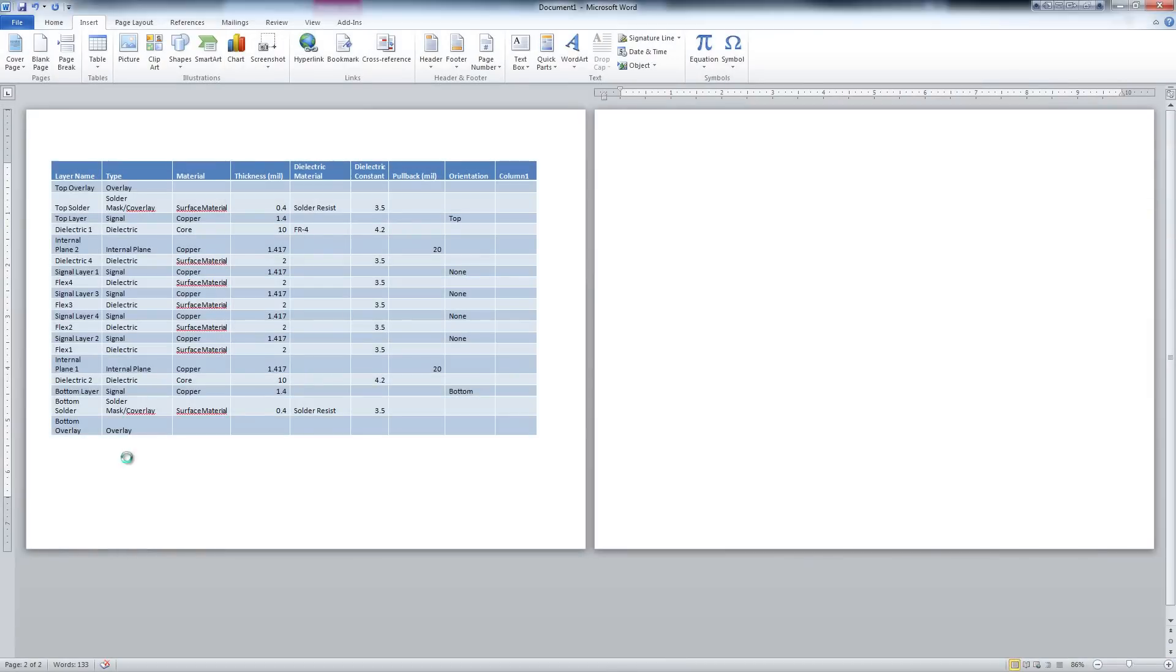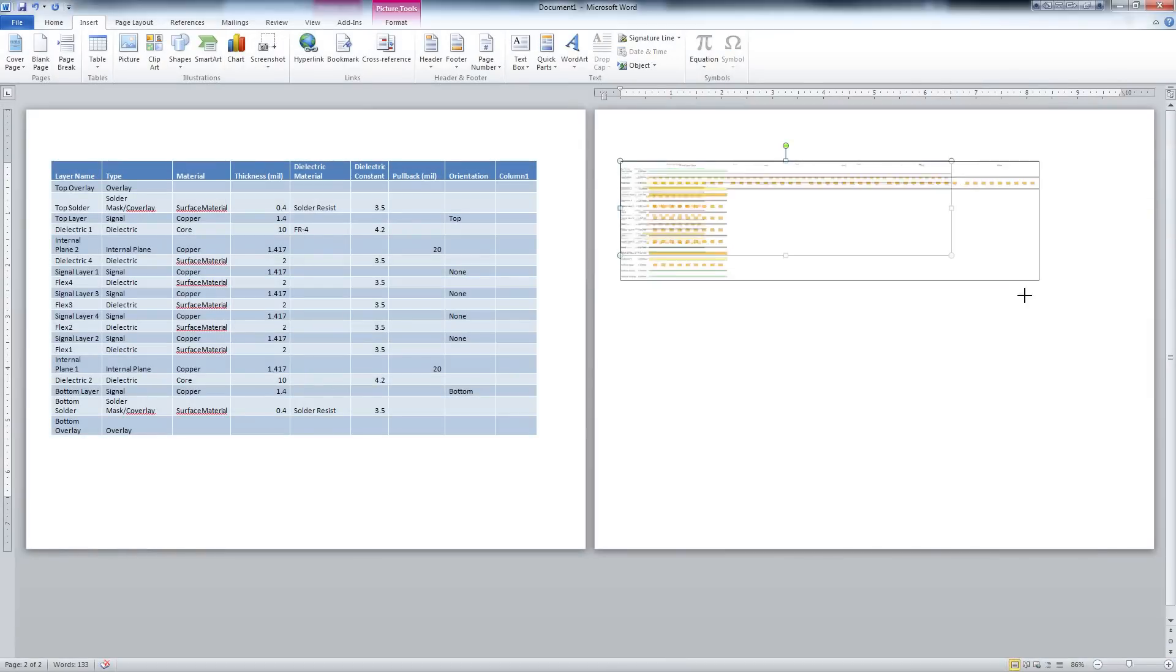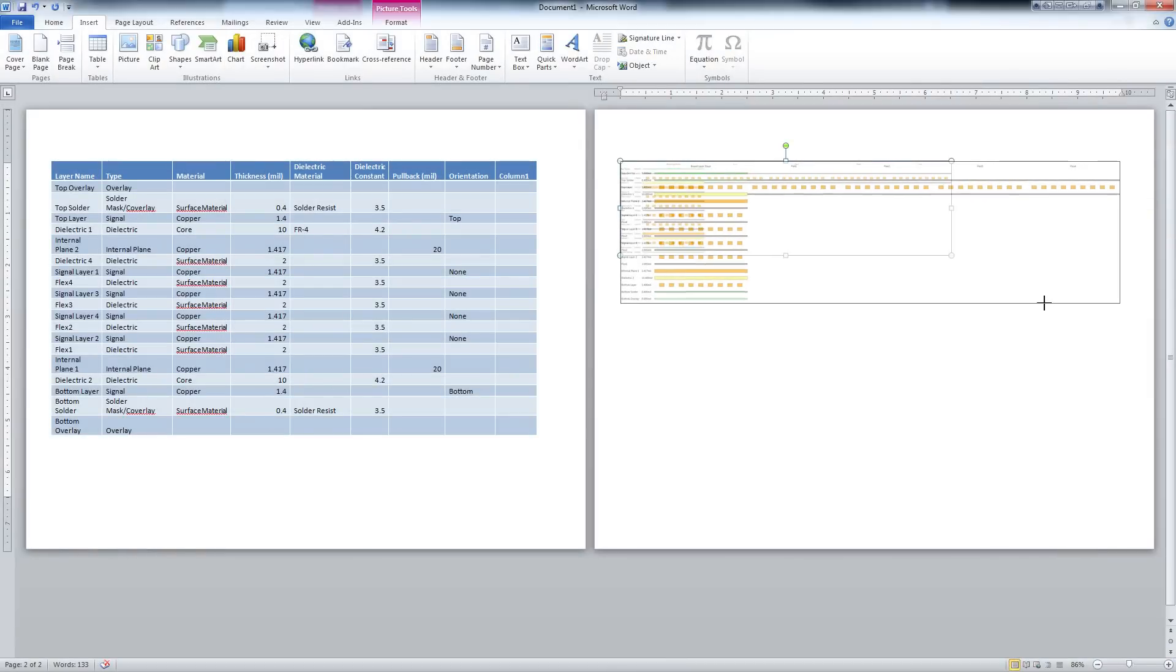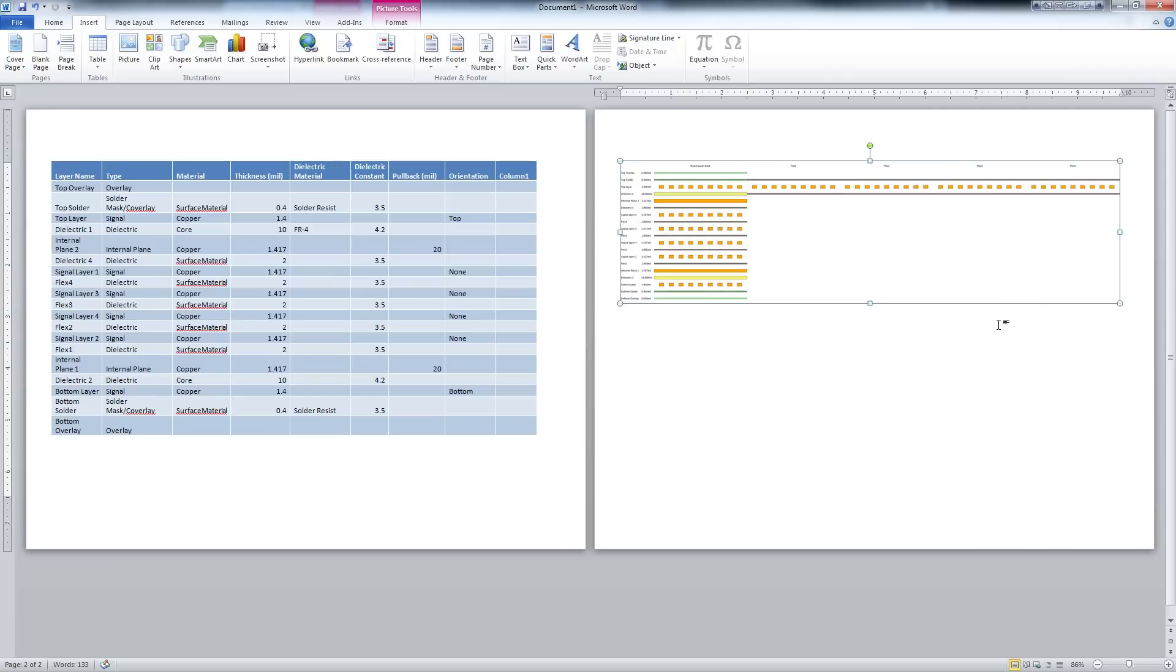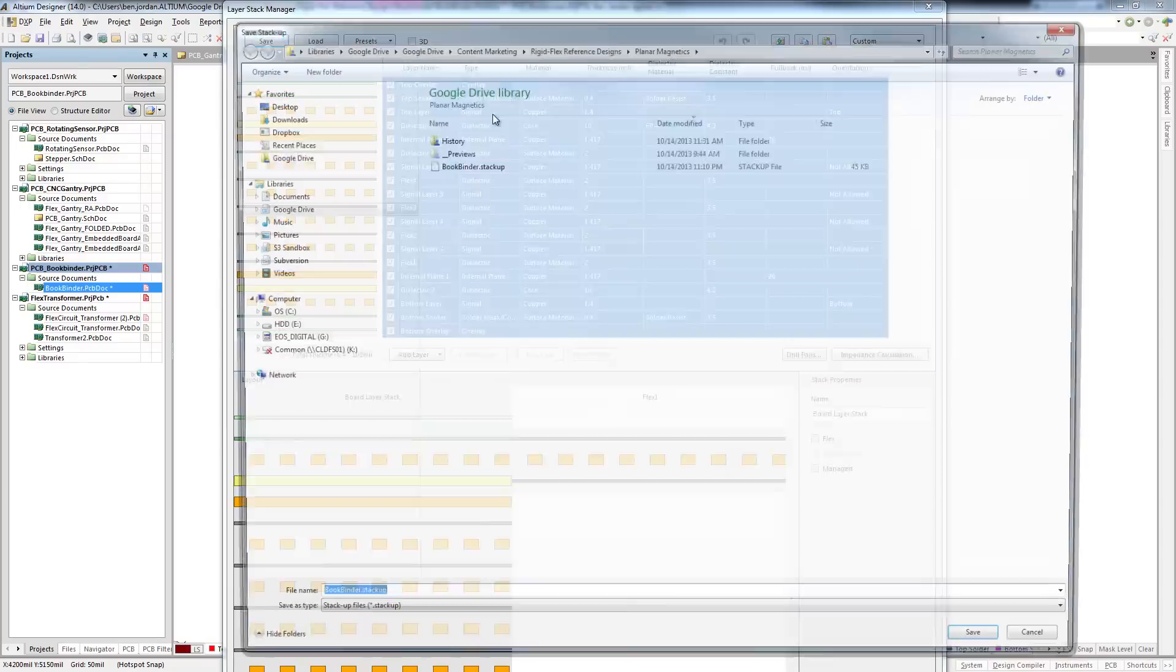Modern PCB designs often have very complex LayerStacks with many manufacturing steps, so having these abilities helps significantly in documenting and communicating the design.